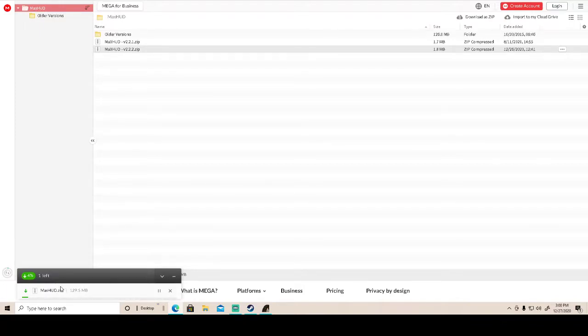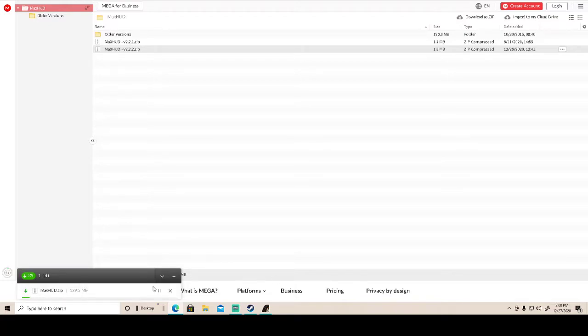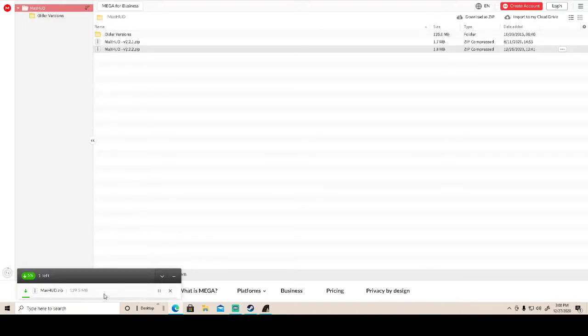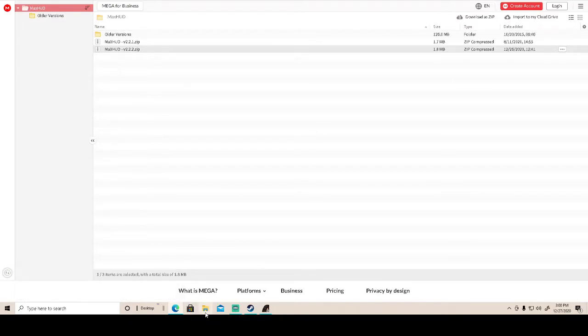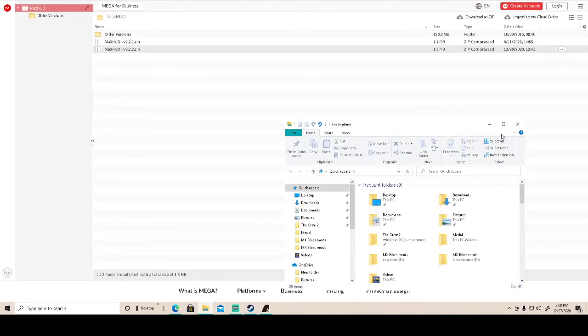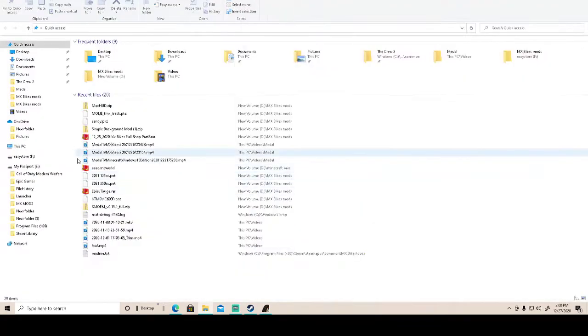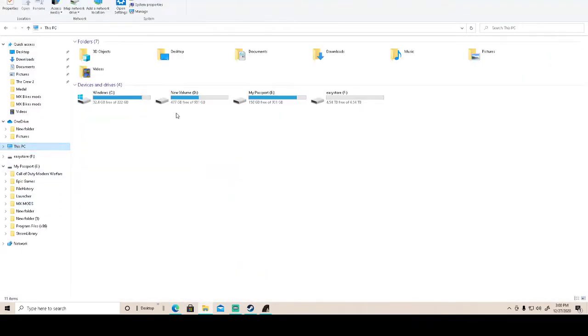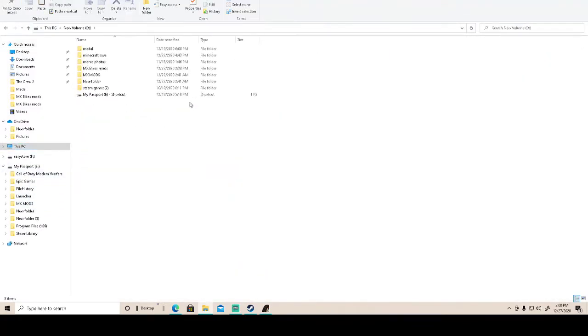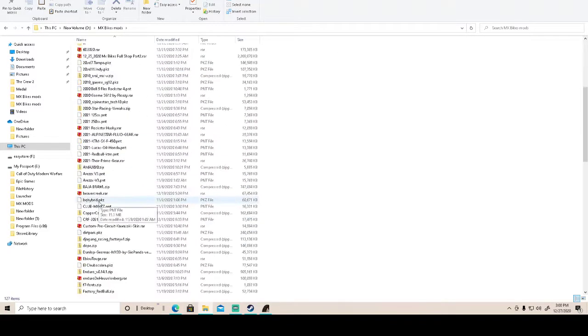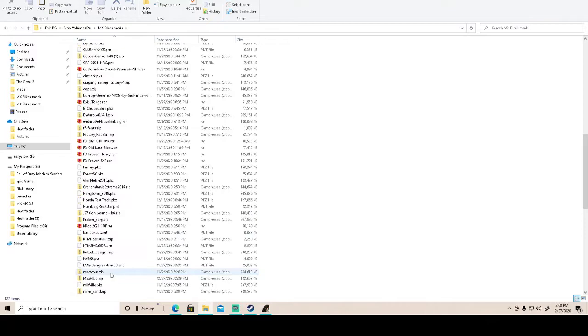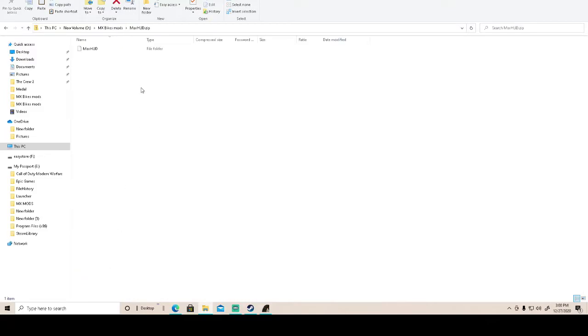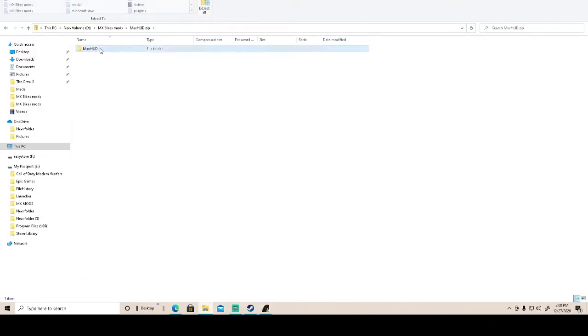I already have it installed, but once it's all downloaded for you, you're gonna want to go to save as. It's gonna have an option down here for save as. You're gonna hit save as and you're gonna download it to your mods folder. Save it to your mods folder. And then you're gonna go to your folder, you're gonna go and get to the mod, my mxbikes mods, and then you're gonna want to go to your mod max hud.